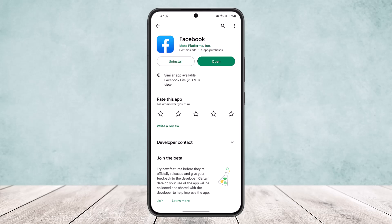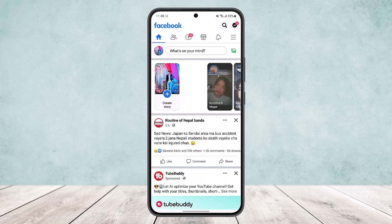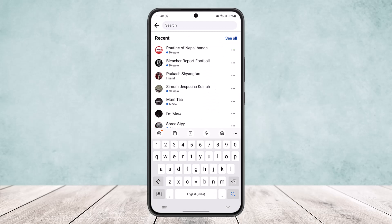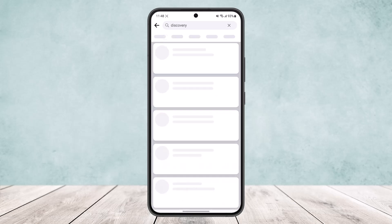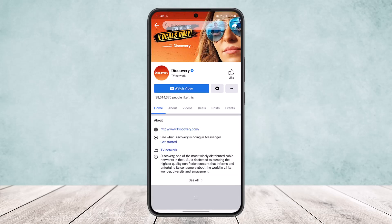What you want to do is open the Facebook app and then at the search bar, search for the group or the page that you want to find the admin of. I'll just search in quickly for 'Discovery' — here you can see this page, open this up.